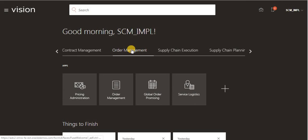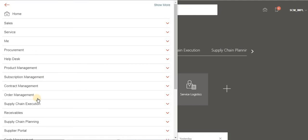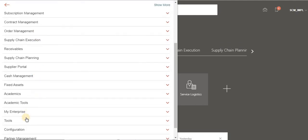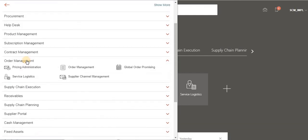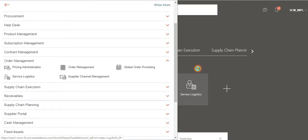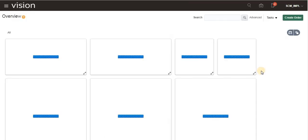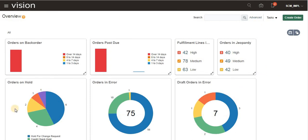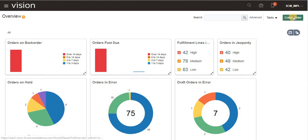After logging into the application, go to Order Management — you can find it by clicking the three lines menu on the right side. Here in Order Management, we also have Analytics, which I will demonstrate in further videos. So click 'Create Order'.